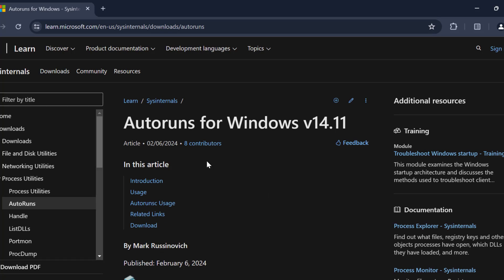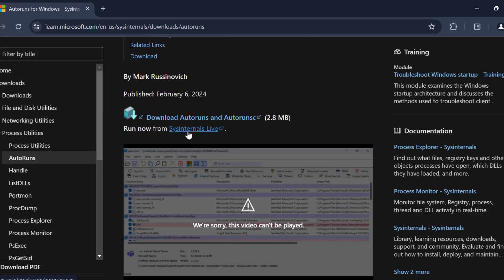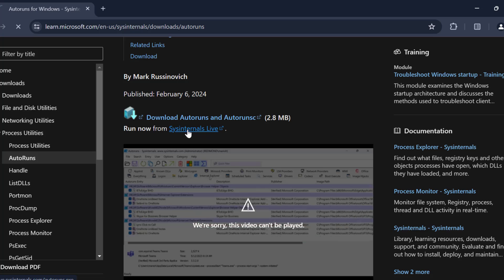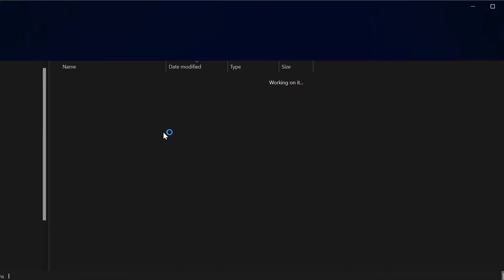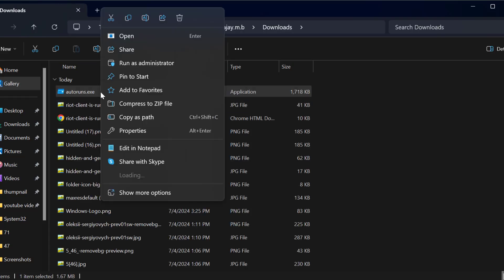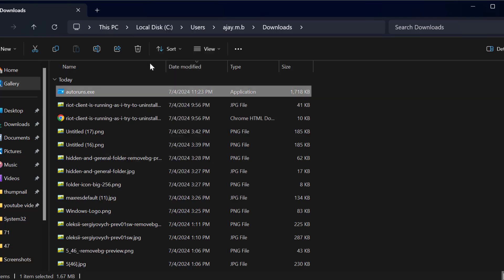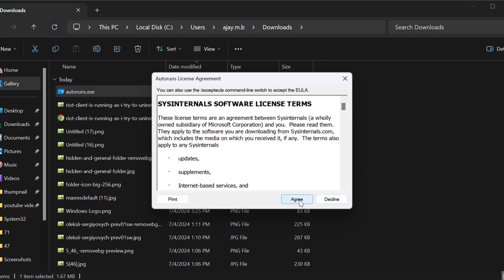Scroll down and select the Sysinternals live link to start downloading. After the download is done, select the folder icon to open the file folder. Right-click on Autoruns and select 'Run as administrator,' then select Yes and agree to the license.